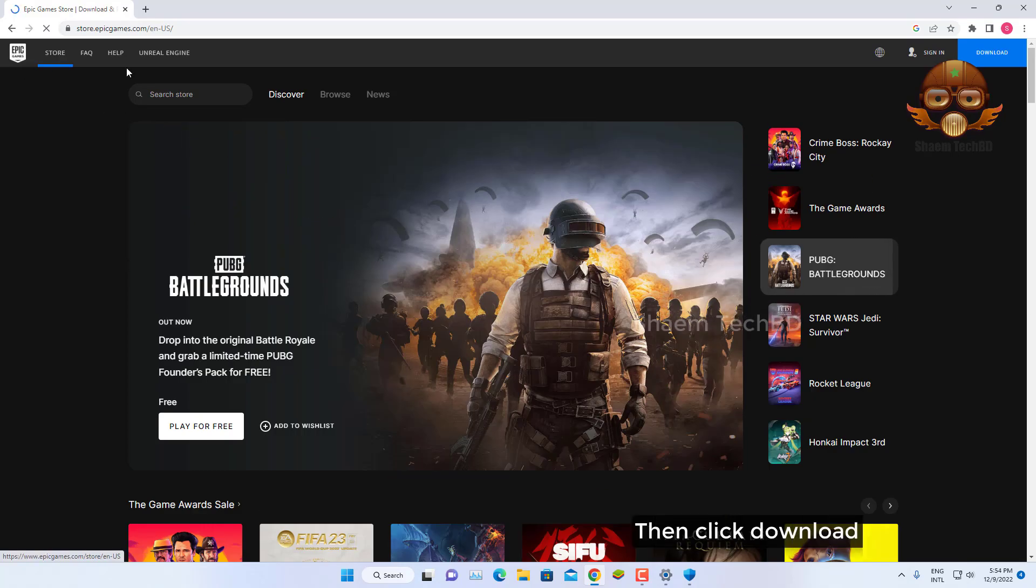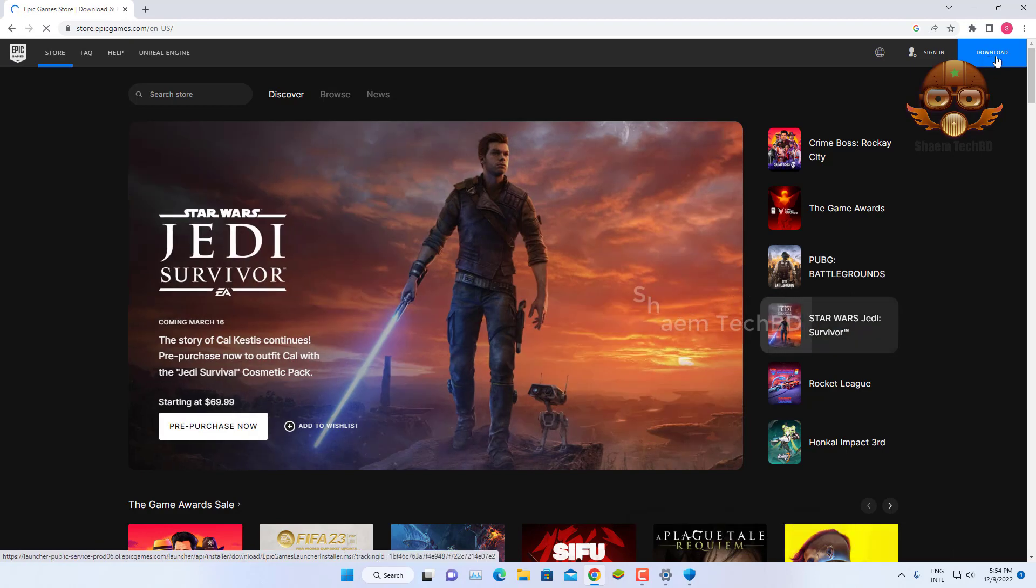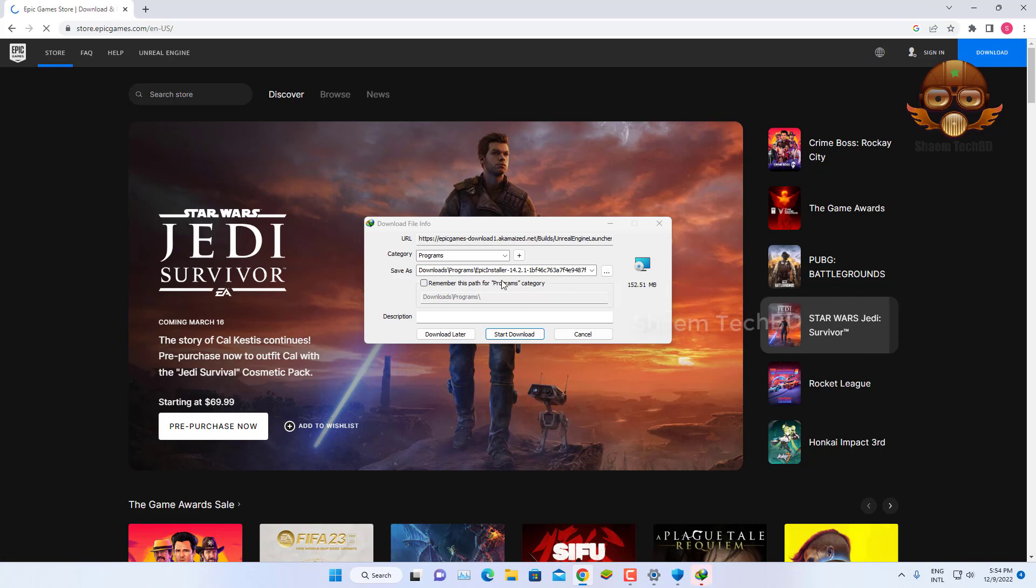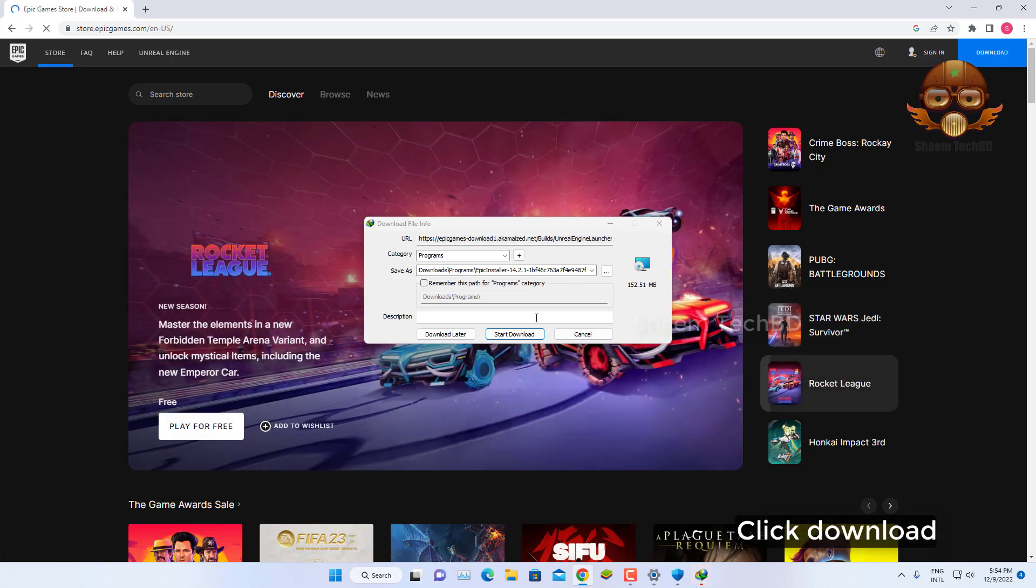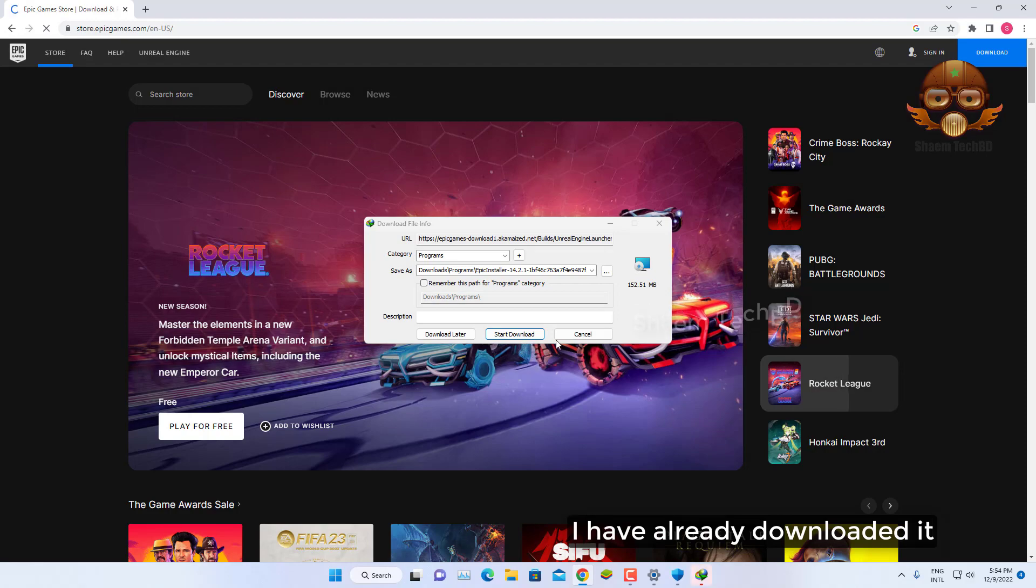Click on the official website, click download. I have already downloaded it.